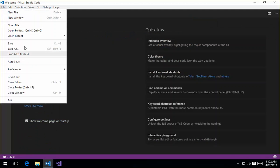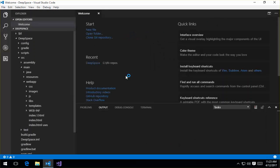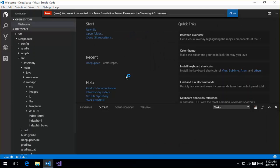I'm going to go ahead and open my TFVC repository that I have here on my team foundation server. And once I do that, you'll see I get this message that I'm not yet connected to that and I need to run the sign-in command.